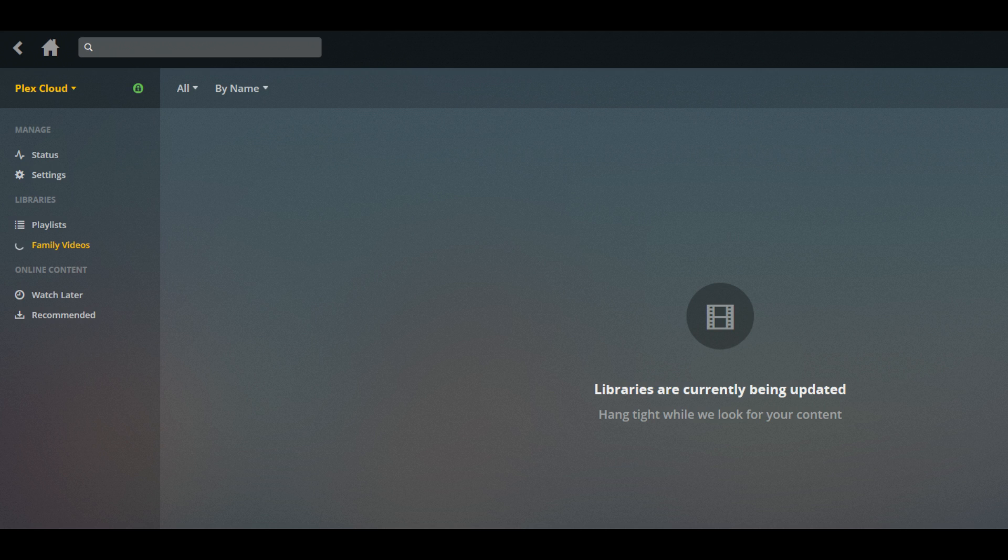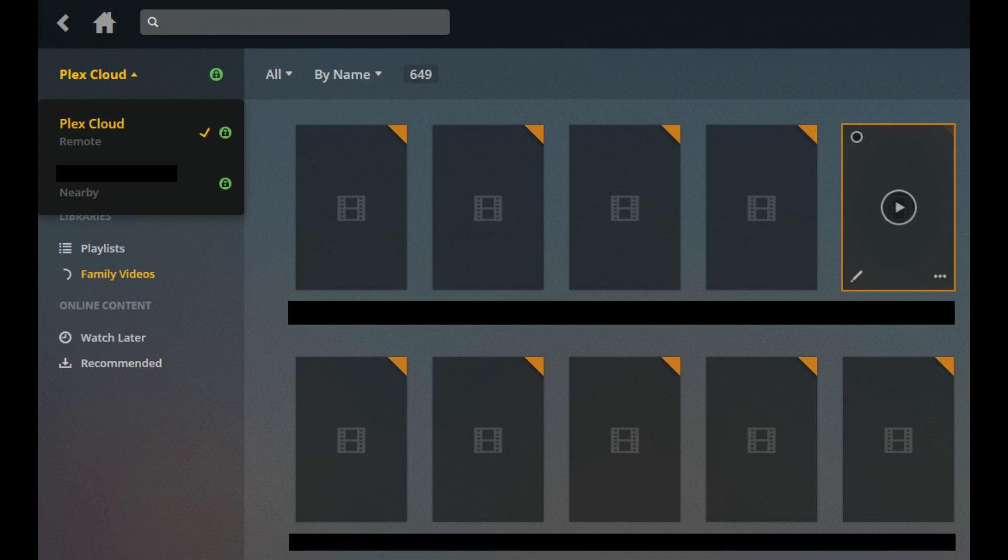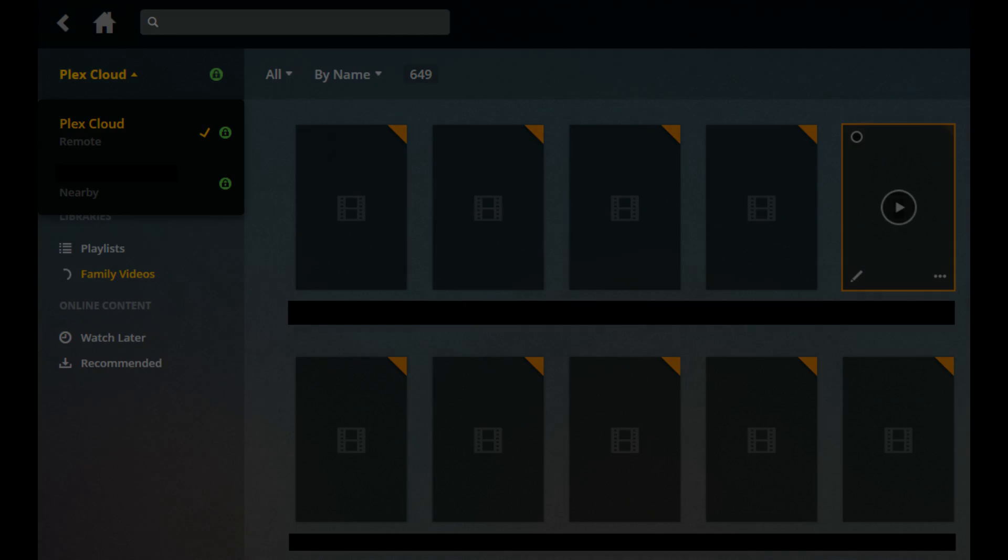Eventually, you'll see thumbnails associated with the content in the folder you elected to add start populating on the right side of the screen.